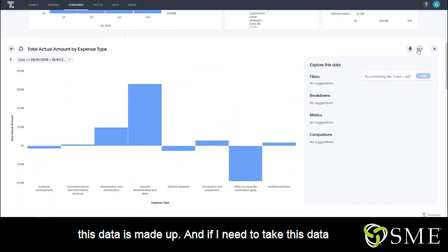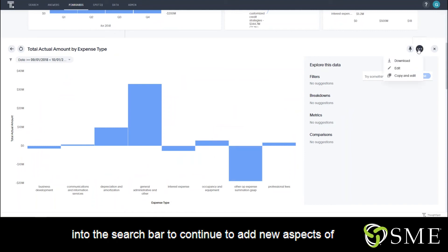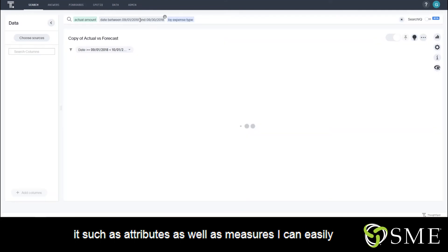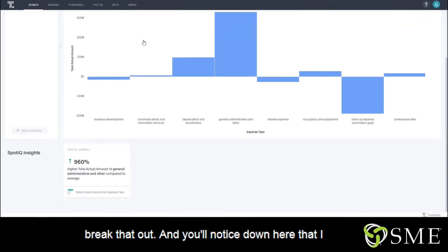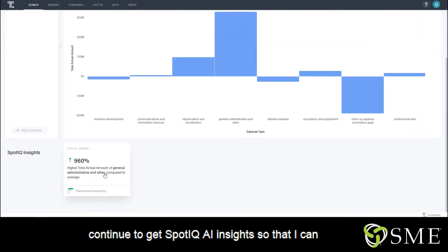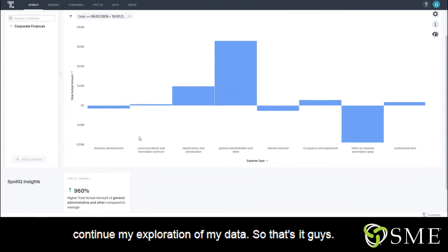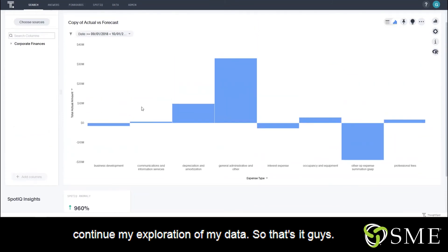And if I need to take this data into the search bar to continue to add new aspects of it, such as attributes as well as measures, I can easily break that out. And you'll notice down here that I continue to get SpotIQ AI insights so that I can continue my exploration of my data.